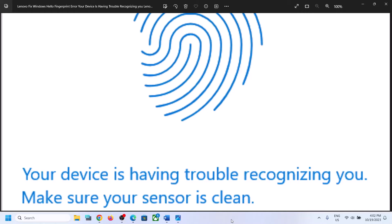Hello guys, welcome to my channel. Today in this video, I'm going to show you how to fix Windows Hello fingerprint error — that is, your device is having trouble recognizing you. Make sure your sensor is clean. So if you are receiving this error, please follow the steps shown in this video.